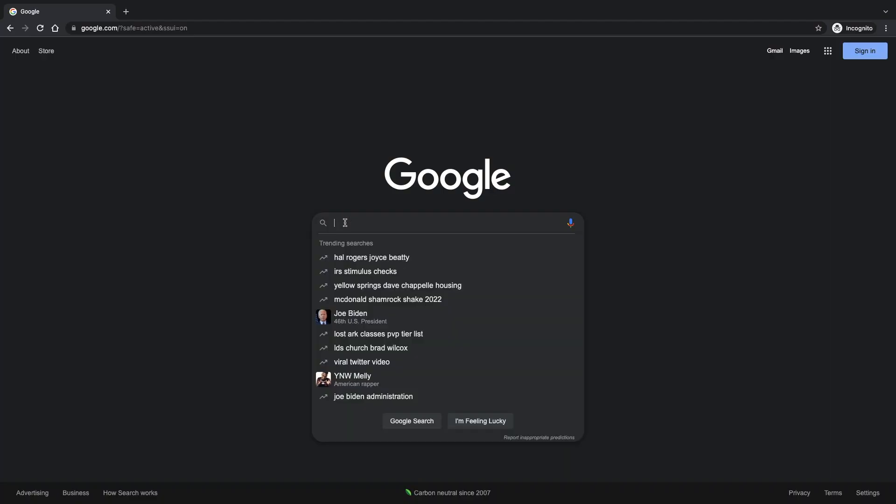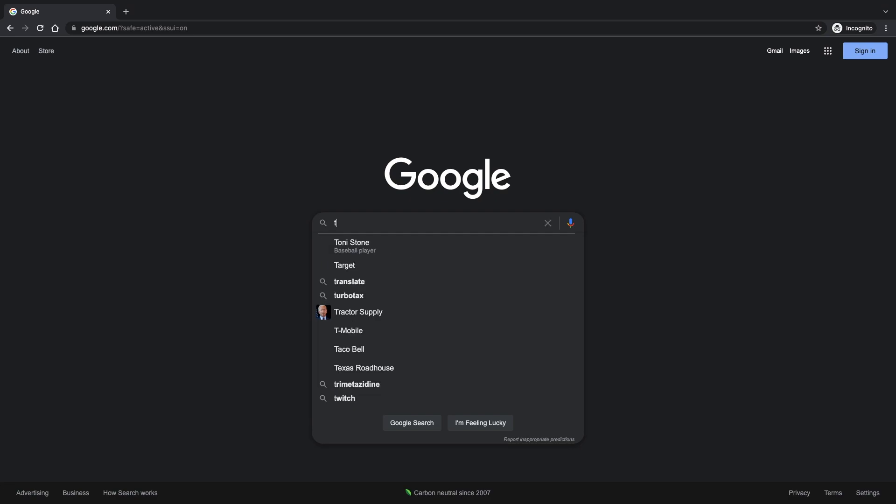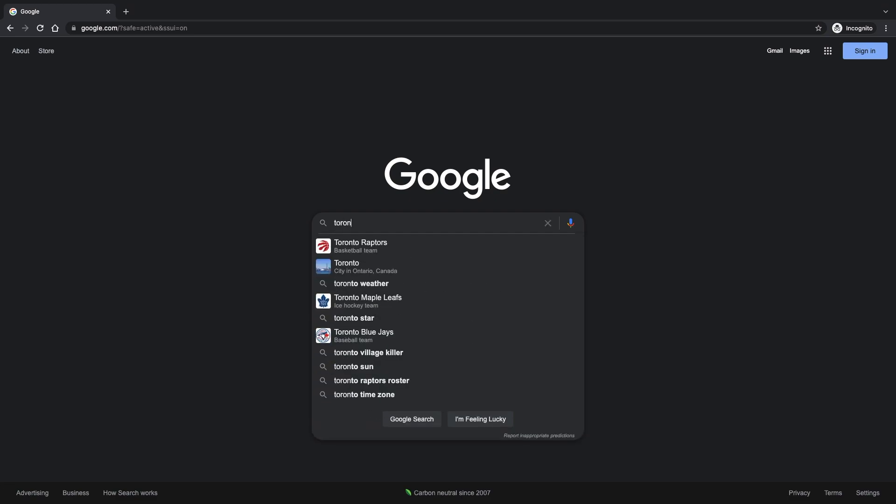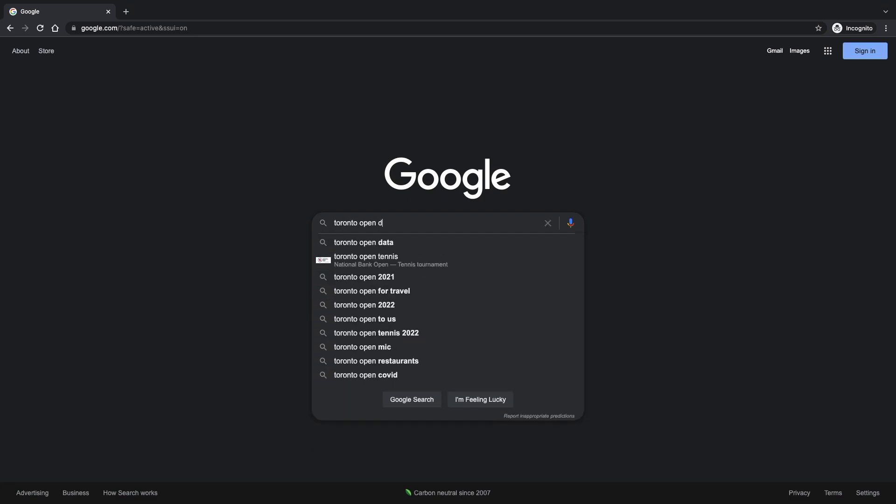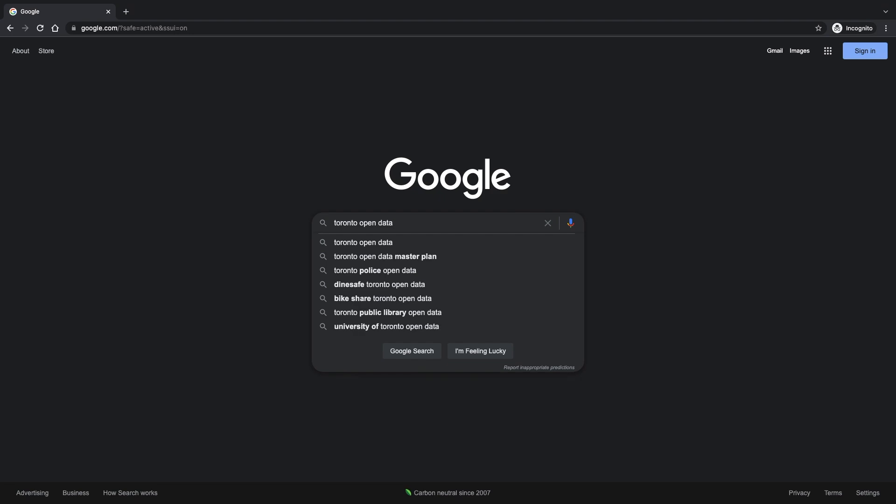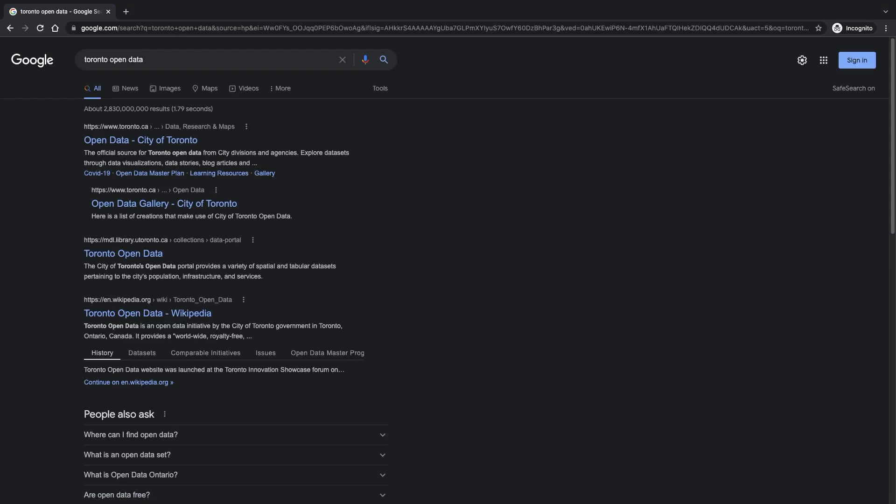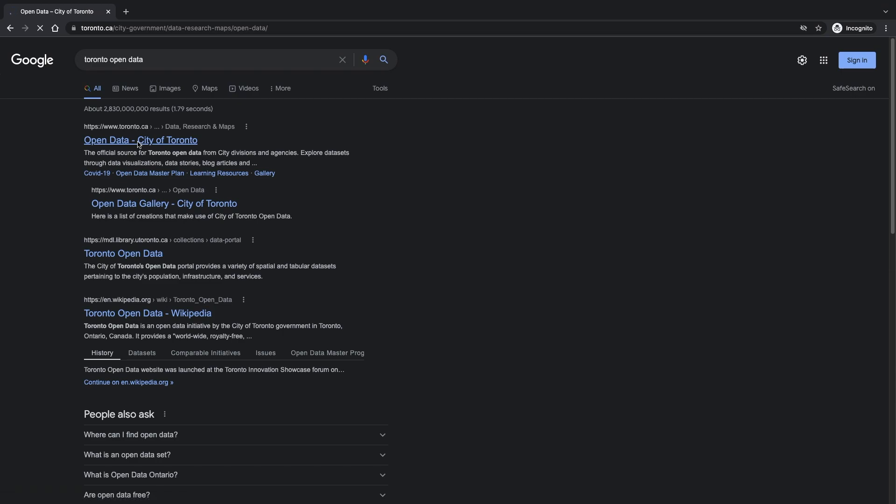We begin by locating the open data catalog for the city of Toronto, Canada. Most of the time, if you do a search in Google for the city combined with the keywords open data, the open data site will be the very first result in the Google search engine.